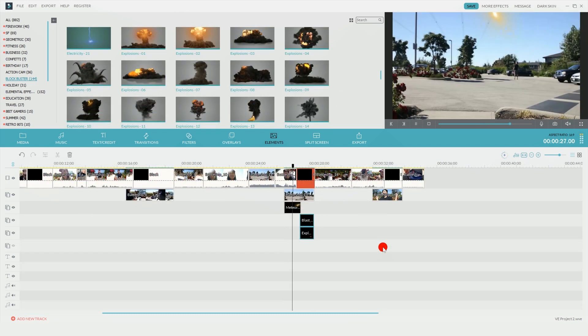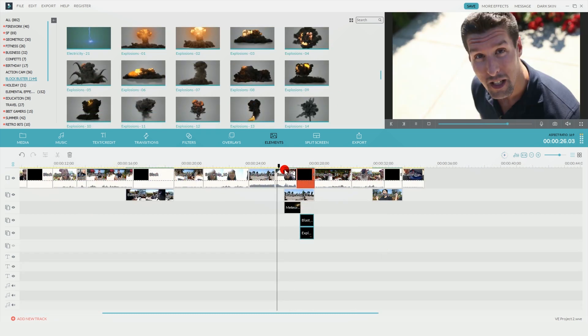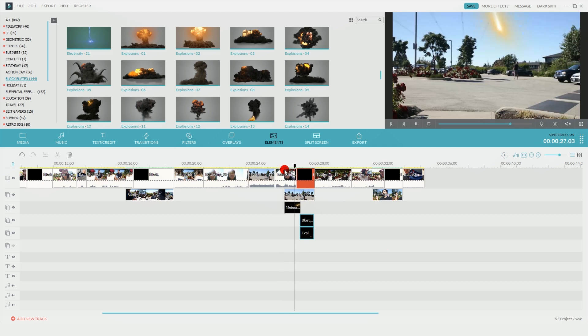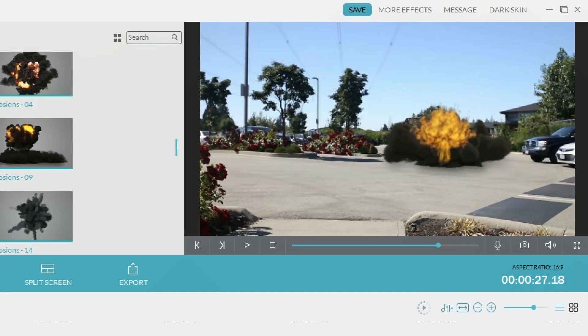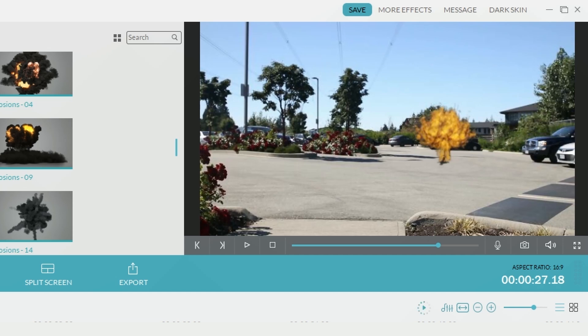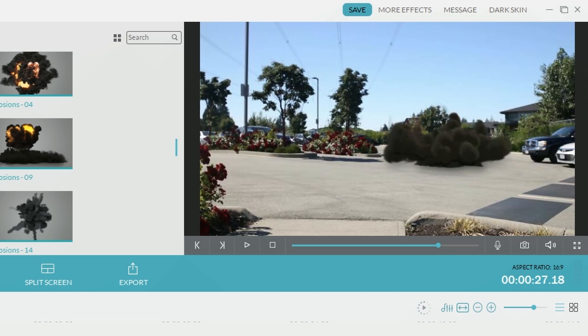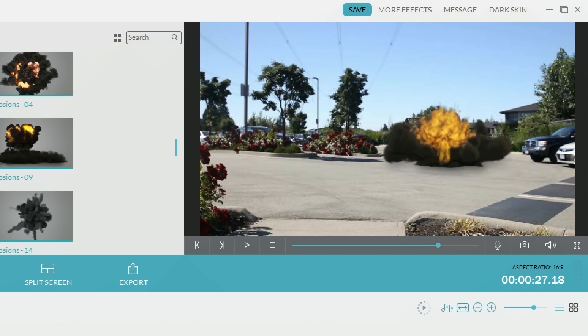One of the benefits of having multiple layers is you can have multiple effects show up at the exact same time. One of the examples is when you see the explosion go off, that is actually two elements combined together. That way I can make the explosion look a little bigger and more impactful.